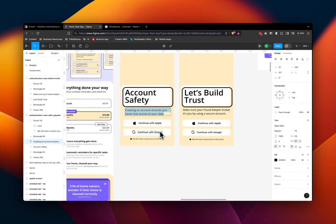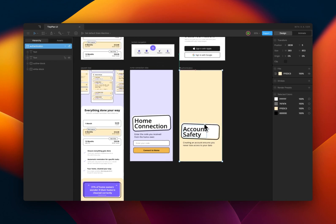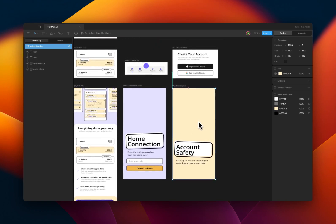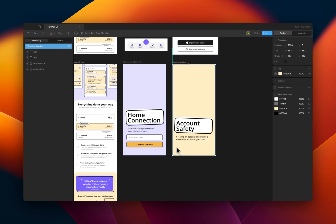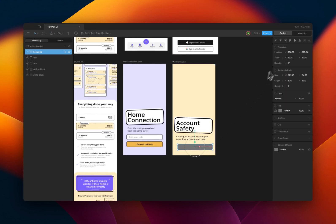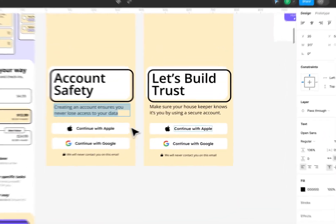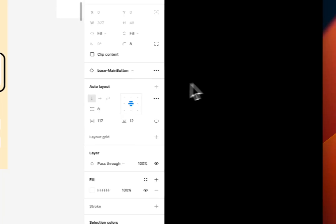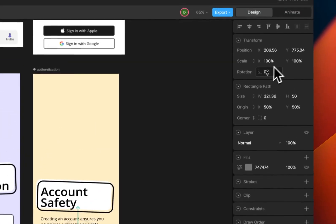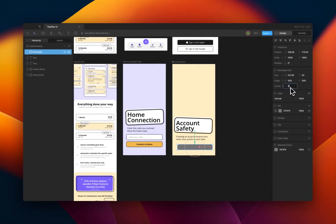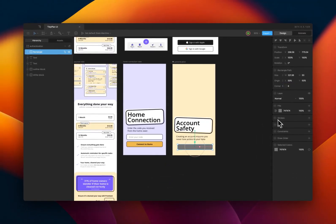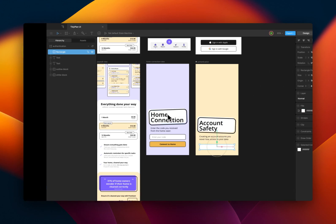And then I have two buttons: continue with Google, continue with Apple, and continue with Google. Those won't work, so I'll just create brand new ones. So that'll be height 50, border radius is 8, so I'll do that as 8. The color will be white. It should be in the center.